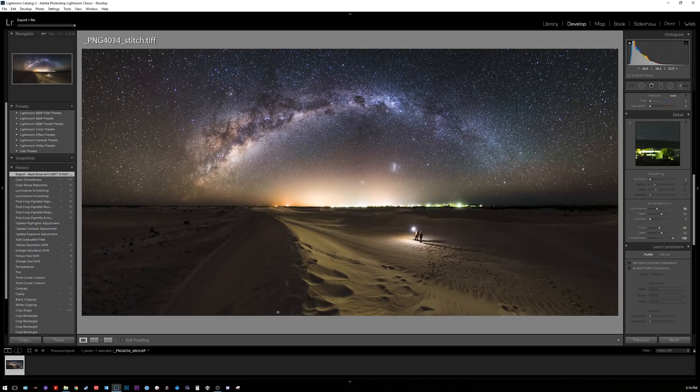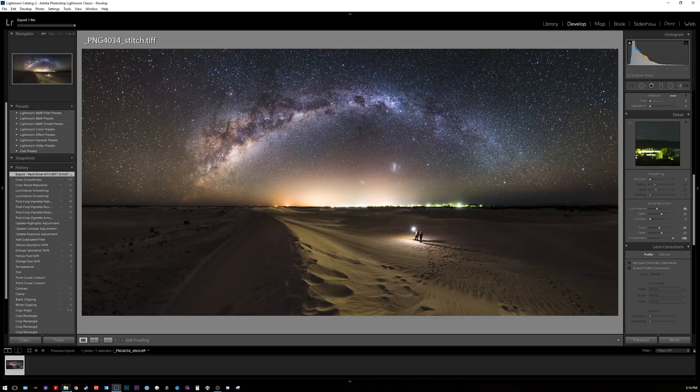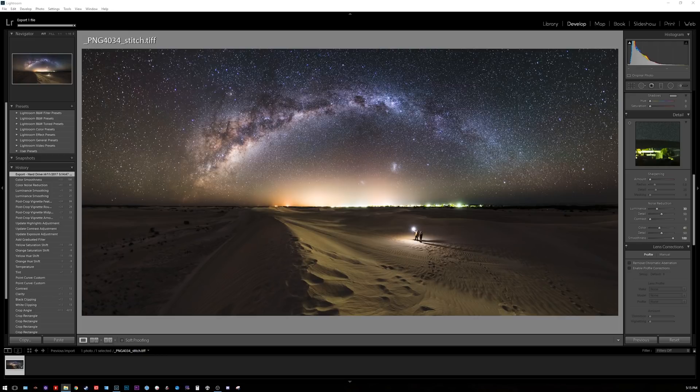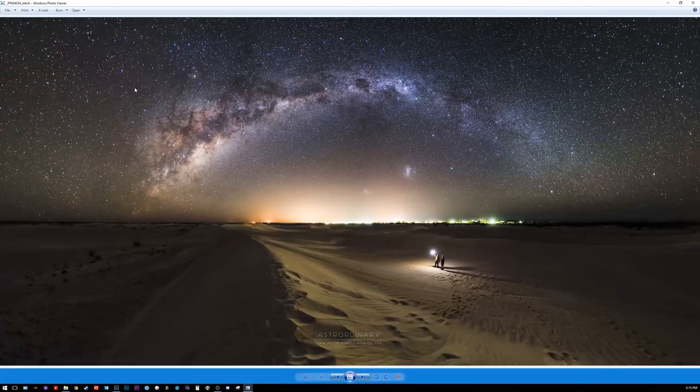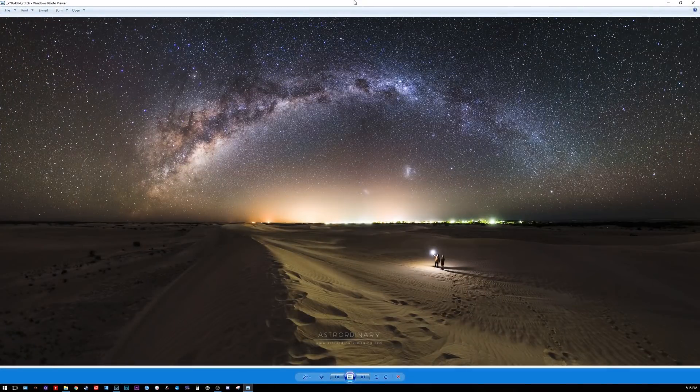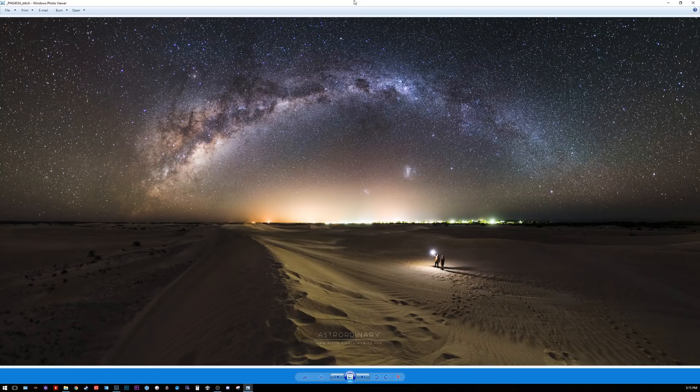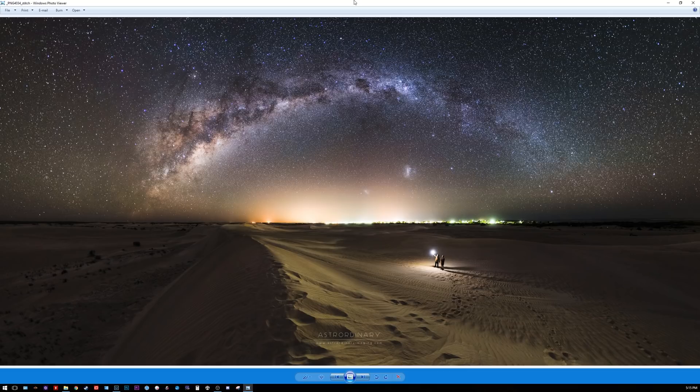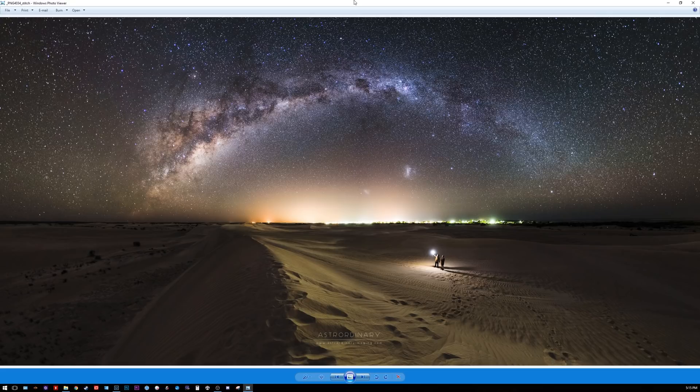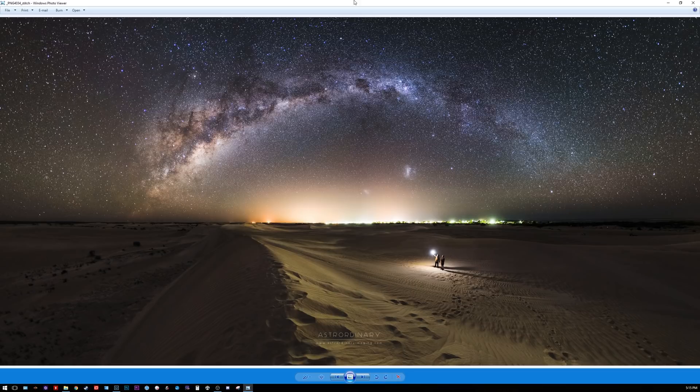That's how you stitch an image in Microsoft ICE and do some basic processing in Lightroom. Any questions, leave them in the comments or message me directly. This is Pian from Extraordinary Imaging signing off.